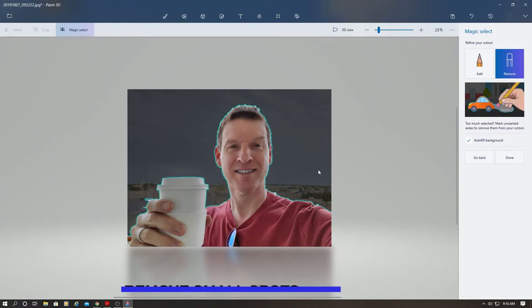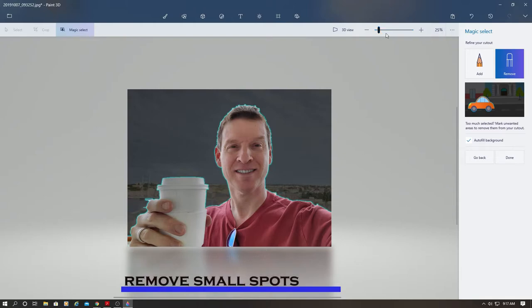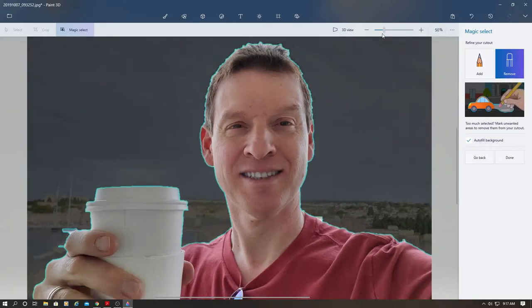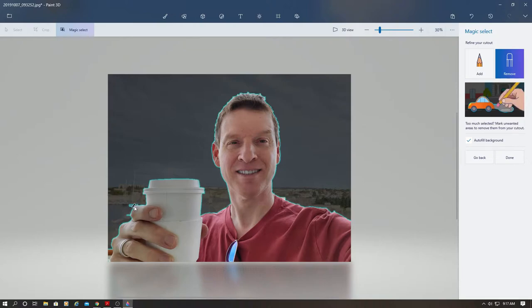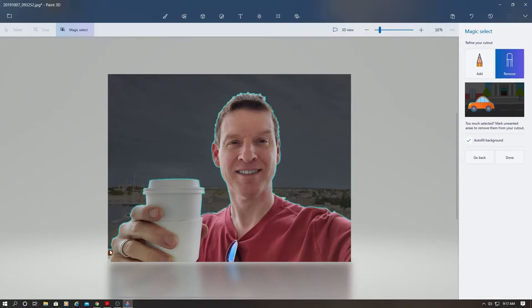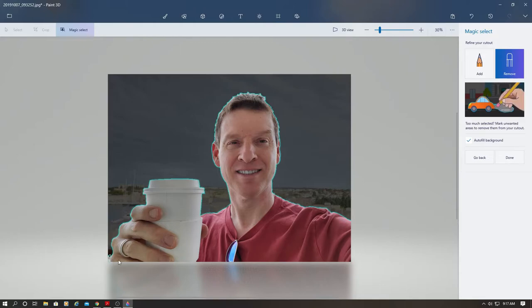Be sure to get all the small spots as well. You can see around the hand there are a few small spots, so make sure to remove those. And now you're done, so hit done.